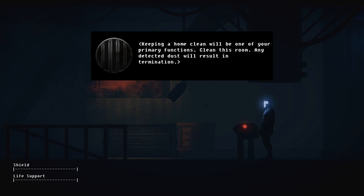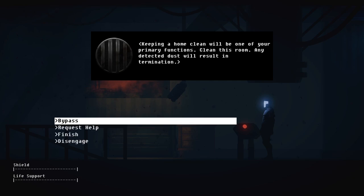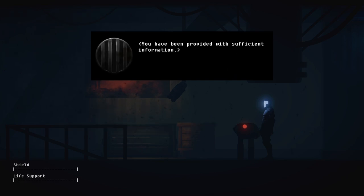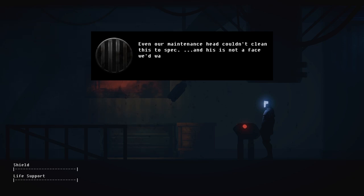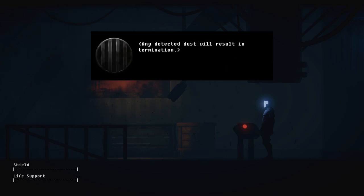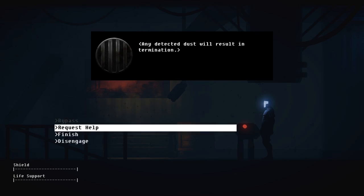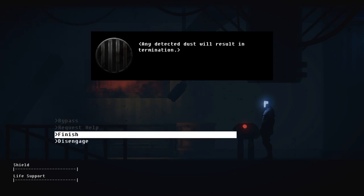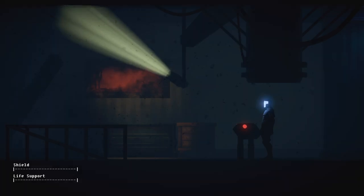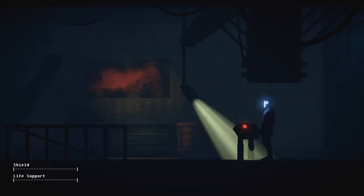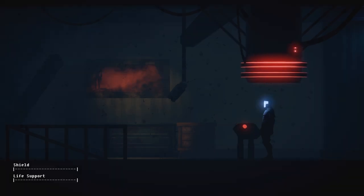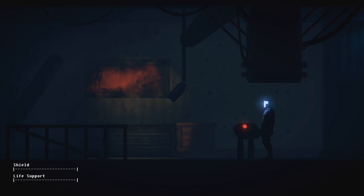This room will be one of your primary functions. Clean this room. Any detected dust will result in termination. Okay, well we're done here because there's too much dust. Look at the air, it's all dust. The shoe cover! Even our maintenance head couldn't clean this to spec, and his is not a face we'd want to see. Communicate plainly. Any detected dust will result in termination. So it's okay as long as dust is not detected.